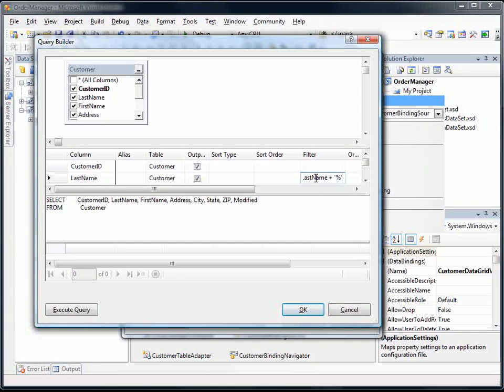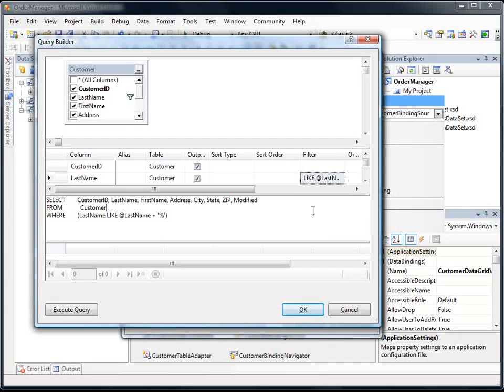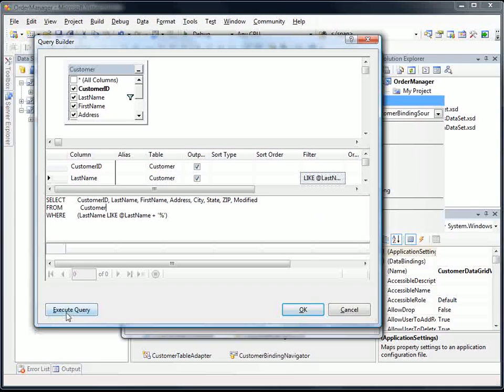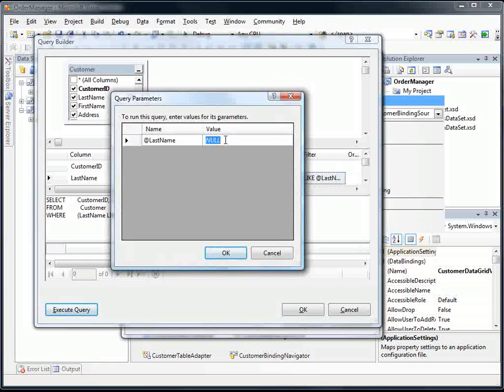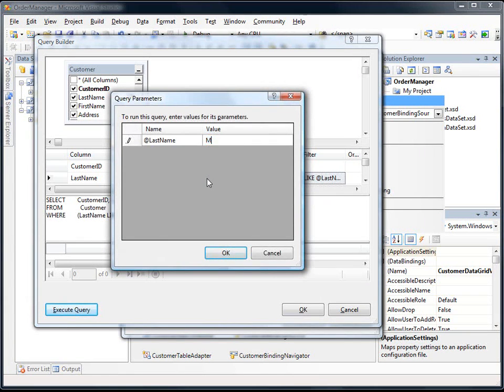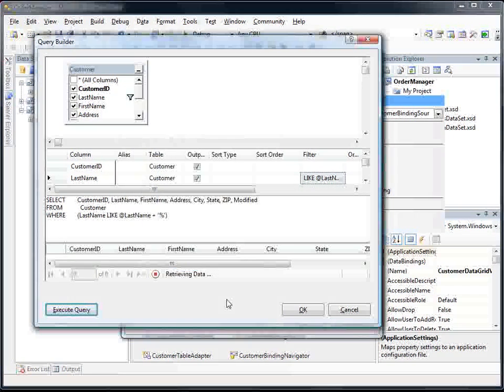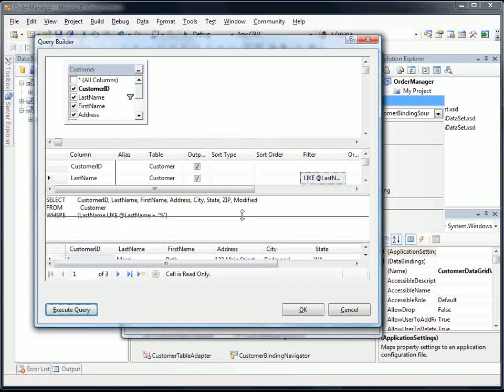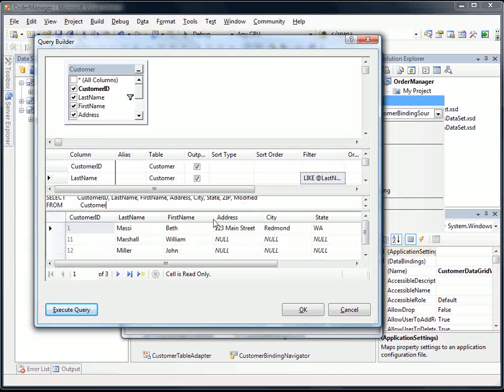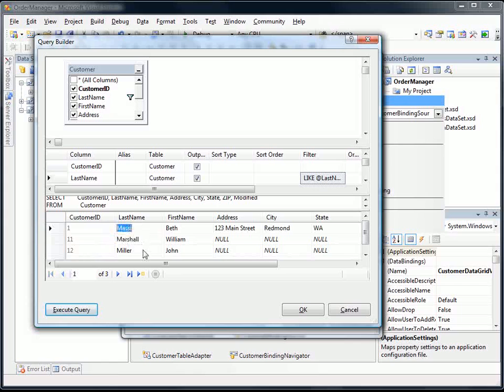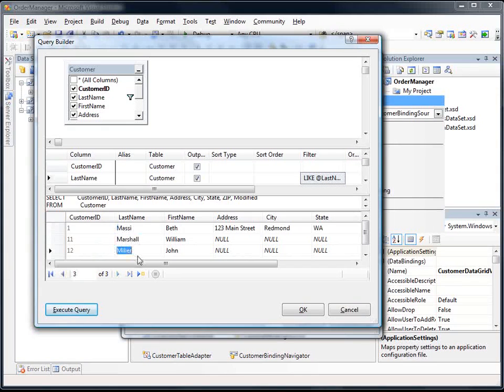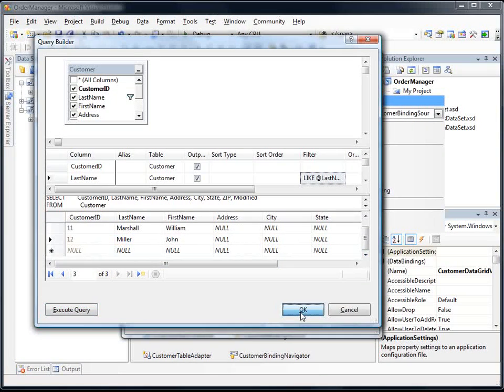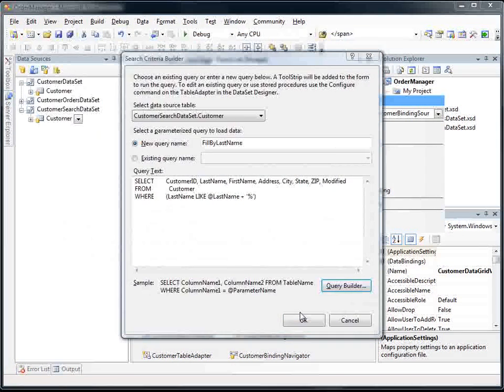So I'm just going to specify a filter in here. So what this is saying is I'm trying to select just the customers where the last name starts with what we're going to pass as the parameter. So let's give this a try. We can execute the query right here from the query builder, and I'm just going to say like M. So we're going to select just the customers here where the last name starts with M. Looks like I have three rows.